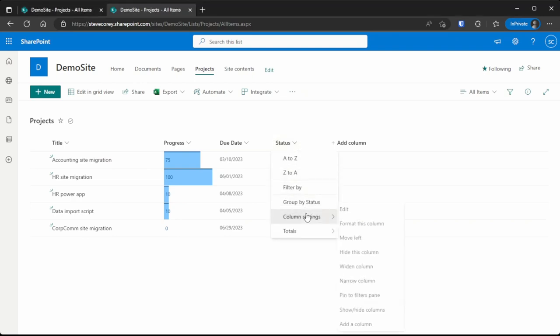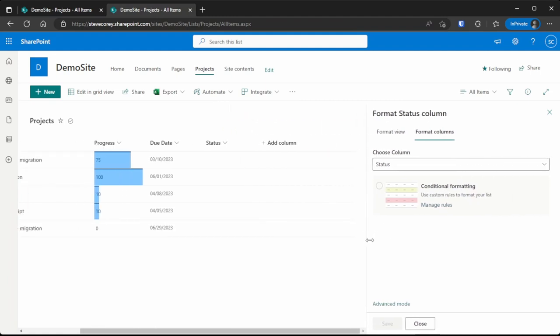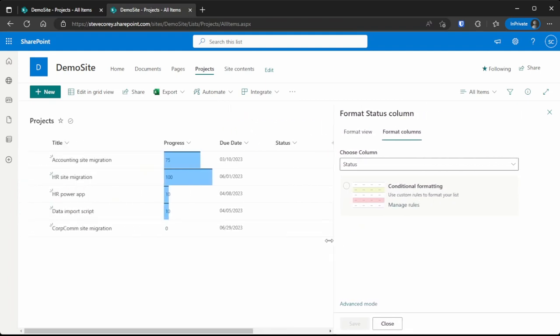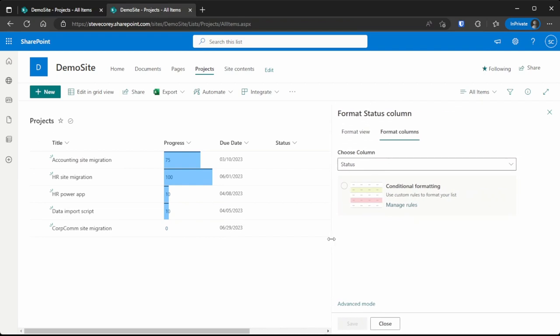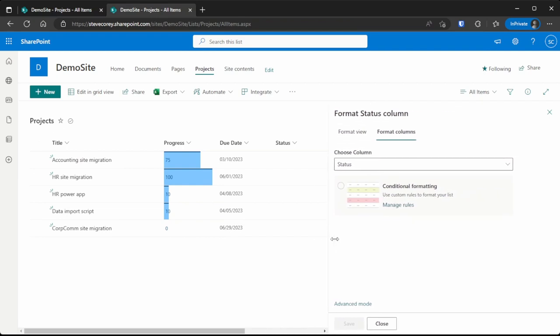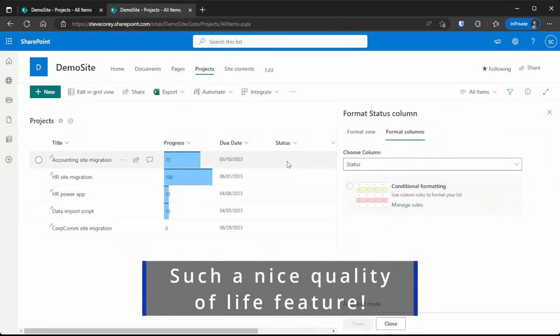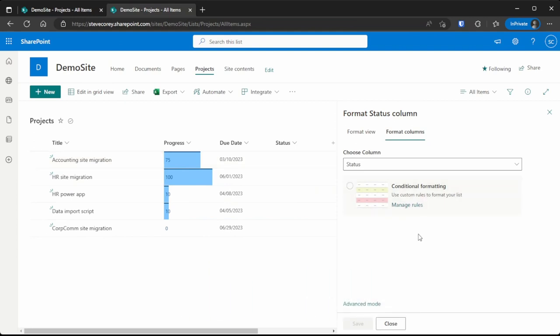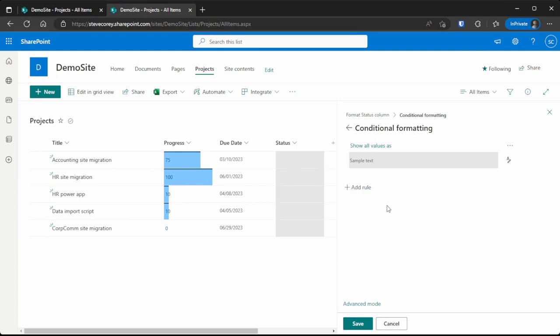We're going to hit the down arrow, go to column settings, and format this column. We've got two things we need to do. First, in case you didn't know, you can resize this to whatever width you'd like so you can make sure you see what you're modifying. As we update this, we're going to see real-time results right over here. The first thing we need to do is apply some colors depending on the value of our progress bar and the value of the due date. For that, we're going to go to conditional formatting.